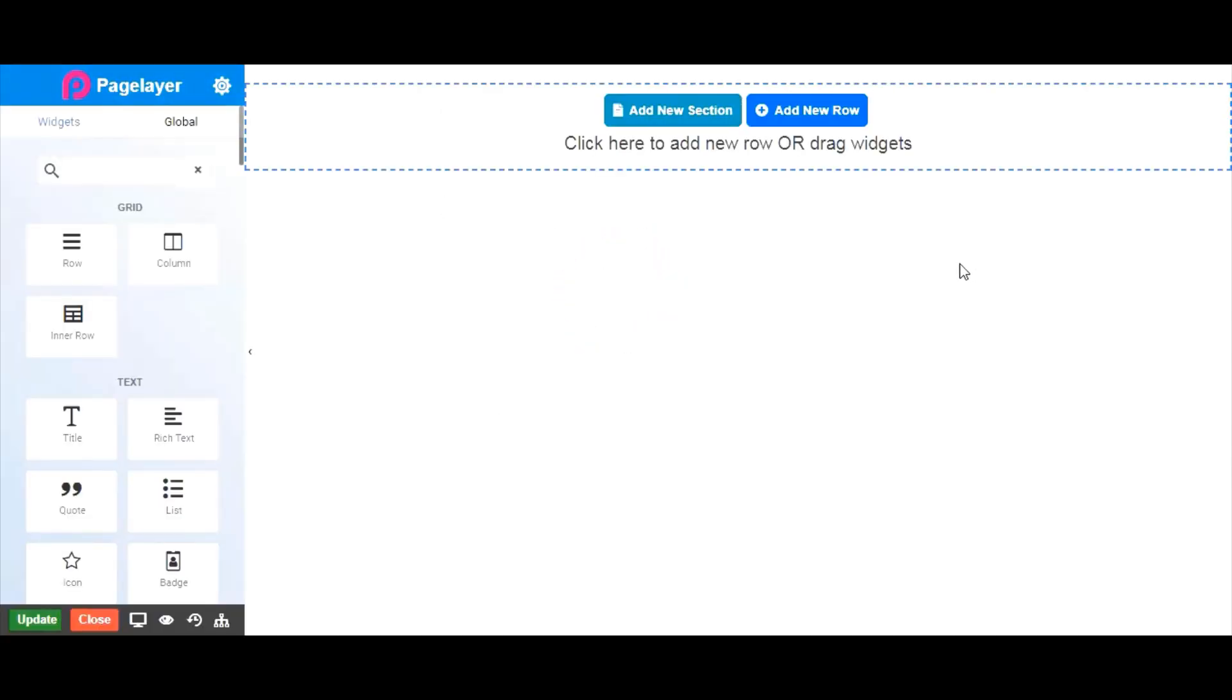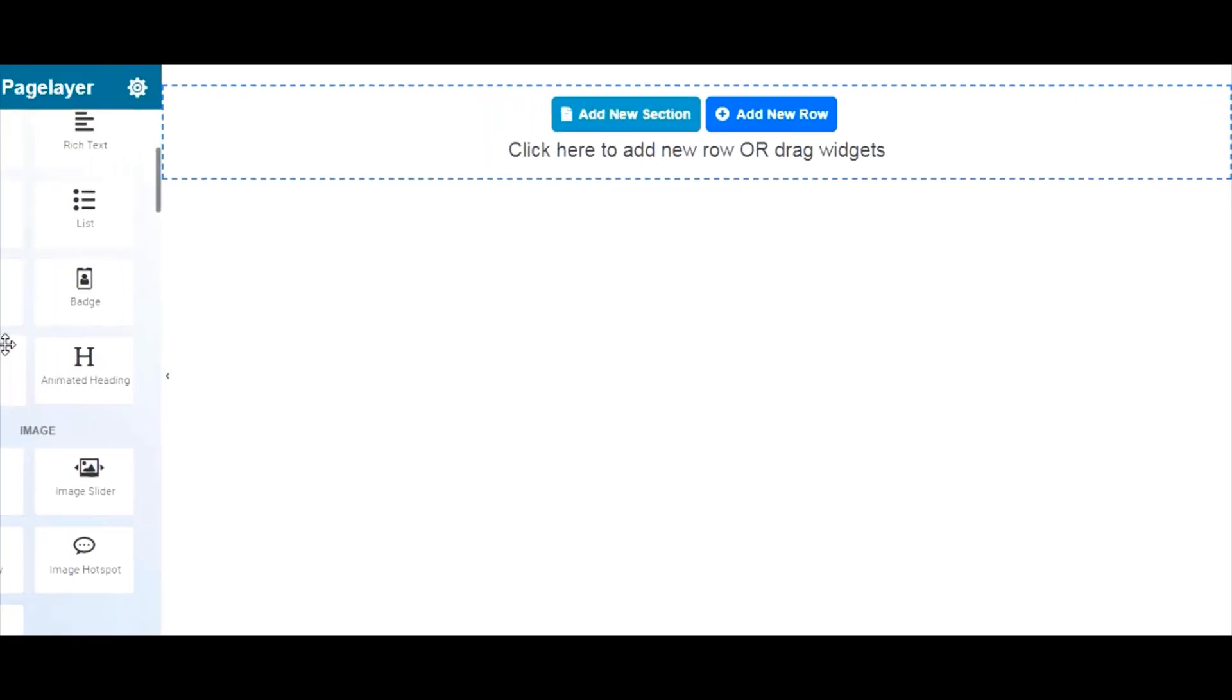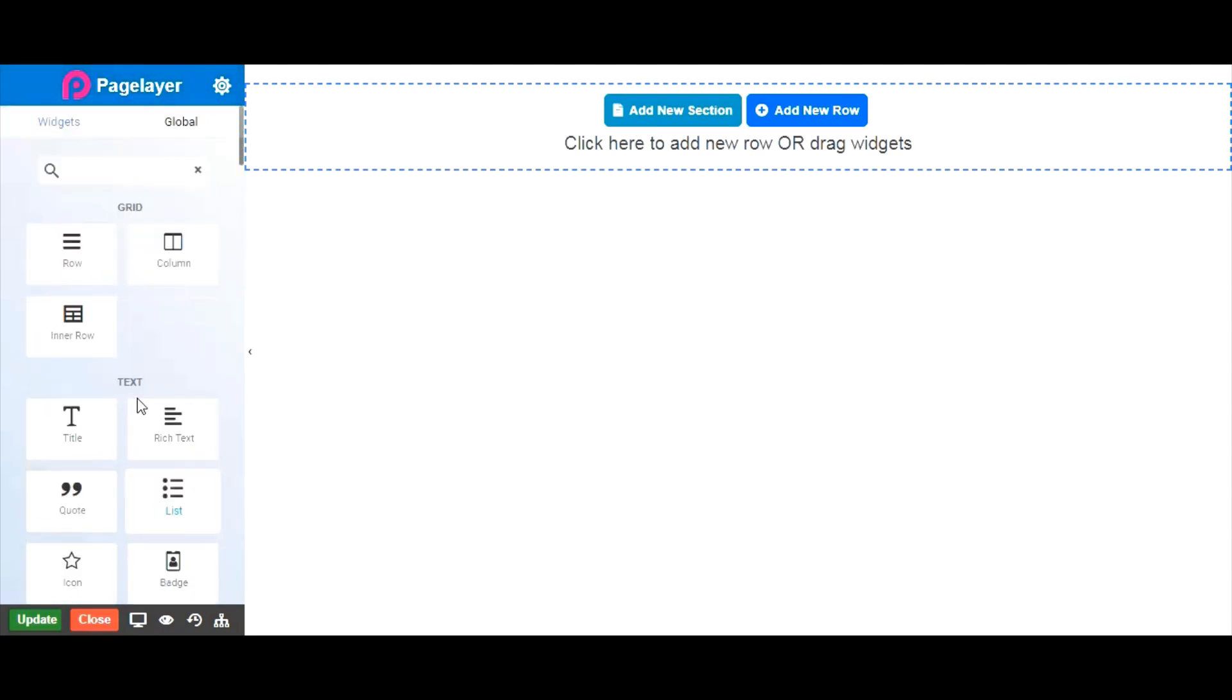Okay, so what are we looking at here? On the right side is the editing screen of your site, where you add and edit elements that form the layout of the page. On the left side is the Pagelayer panel.